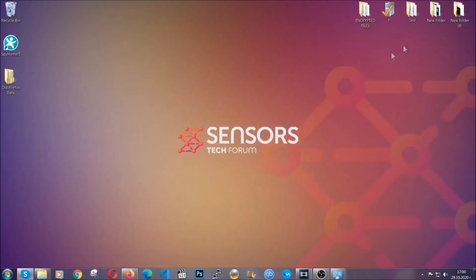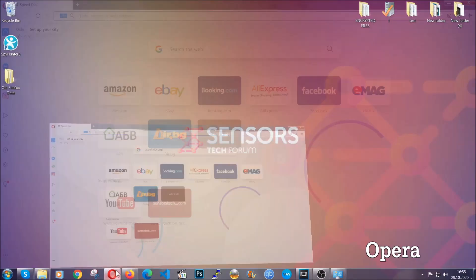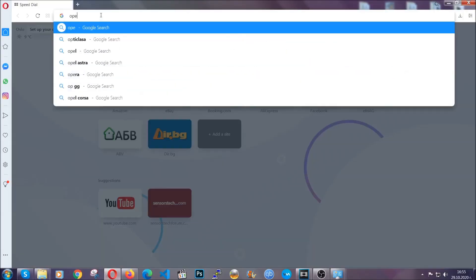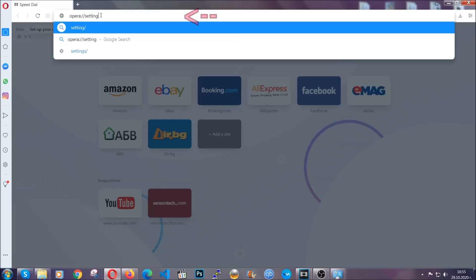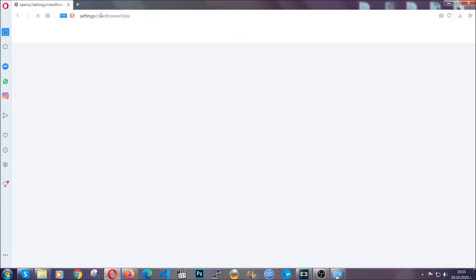The next browser I'm going to show you is Opera. In Opera browser, you're going to click on Opera and you're going to go to the address bar and then you're going to type Opera colon slash slash settings clear browser data. It's very similar to what Edge and Chrome actually do.